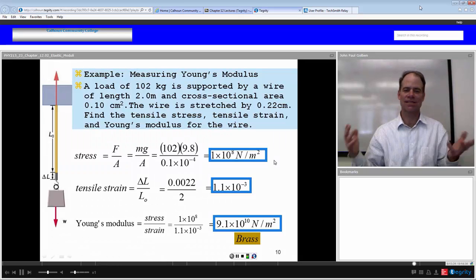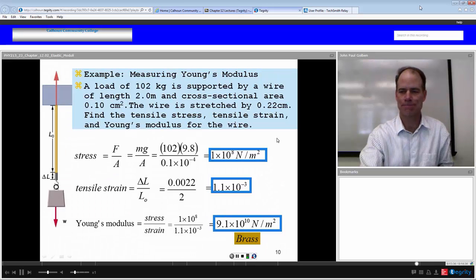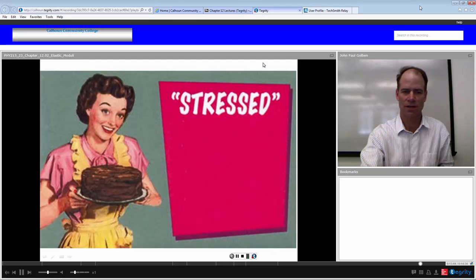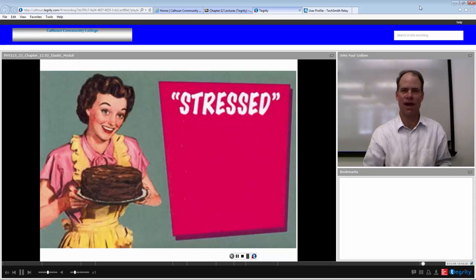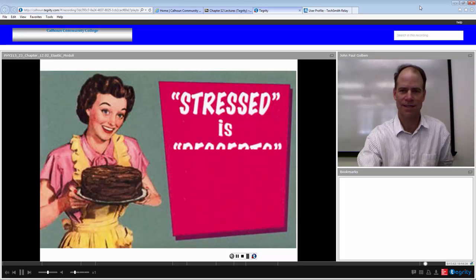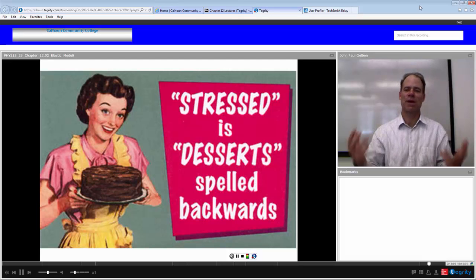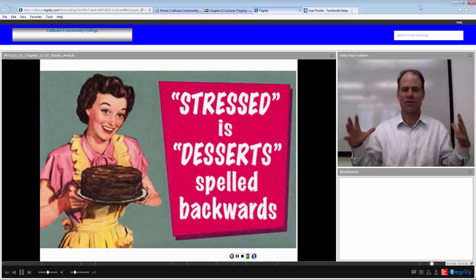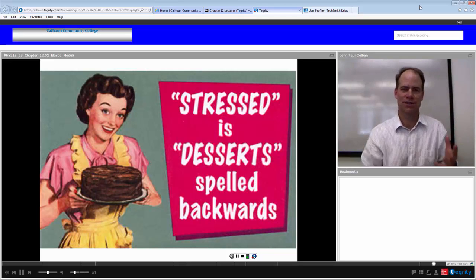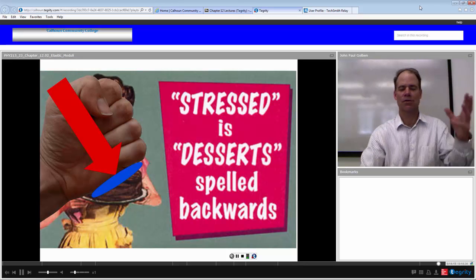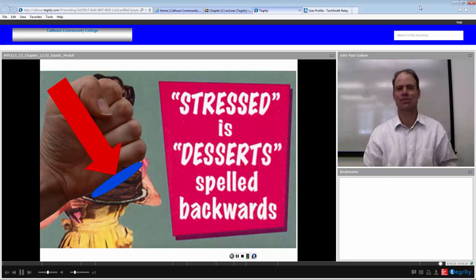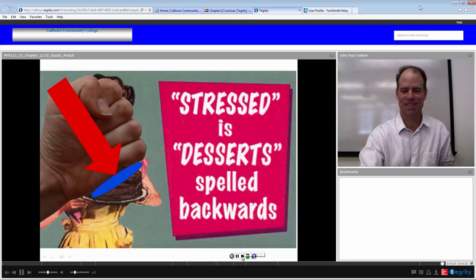That's a nice introduction to elastic modulus — that's pretty much the lecture. One last thing worth mentioning: if you're truly stressed, the word 'stressed' is 'desserts' spelled backwards. So if you think of desserts, you can reverse your stress. Here we have a cross-sectional area with a force — force per area is stress. That concludes this second lecture of Chapter 12 dealing with elastic modulus.